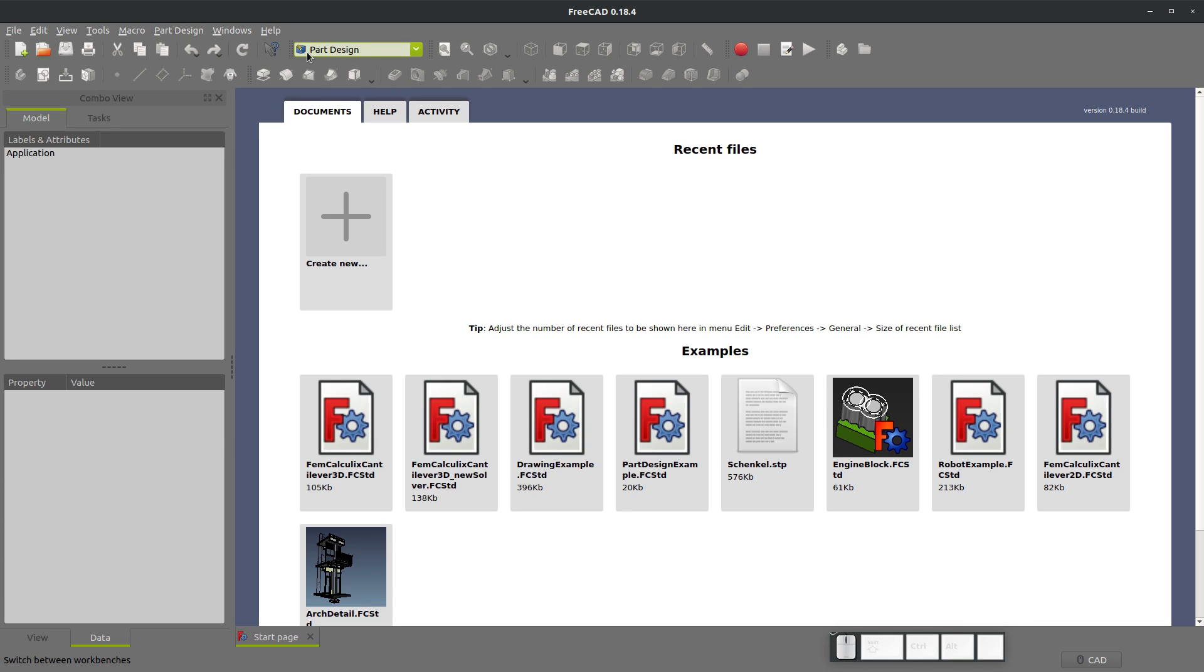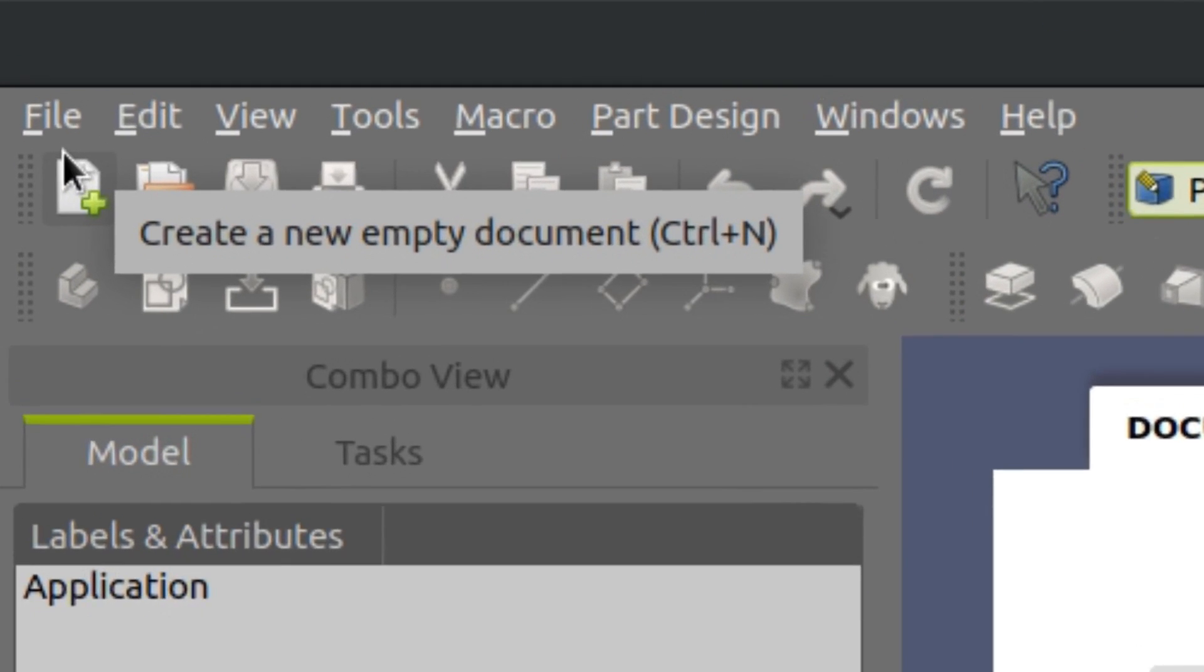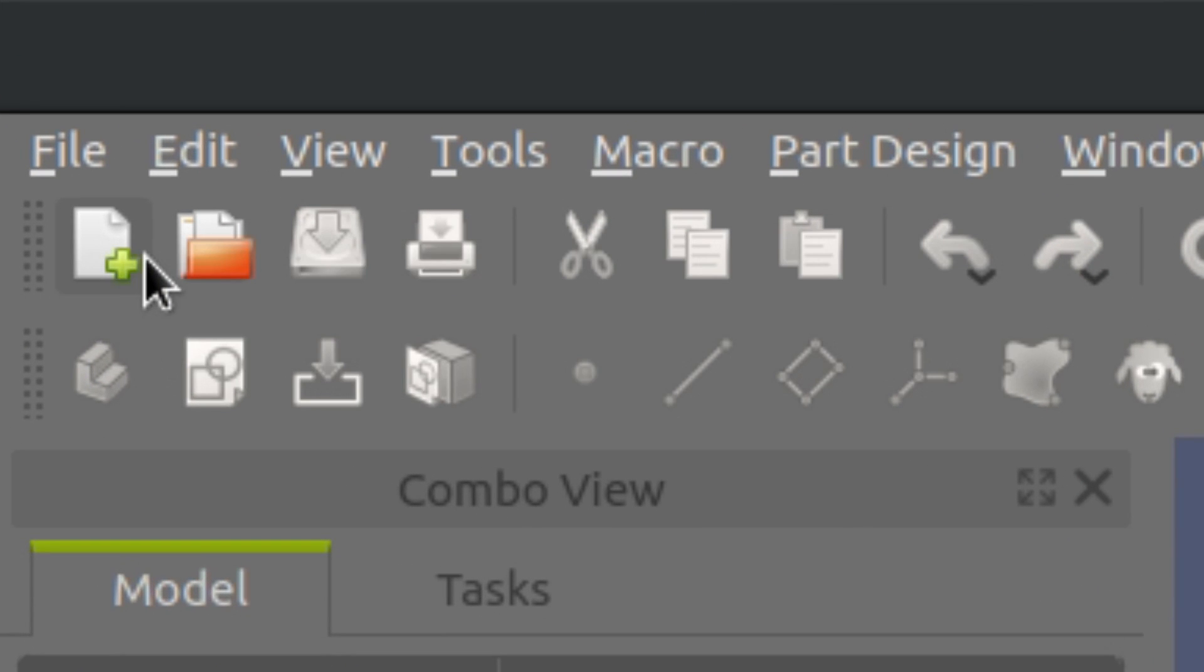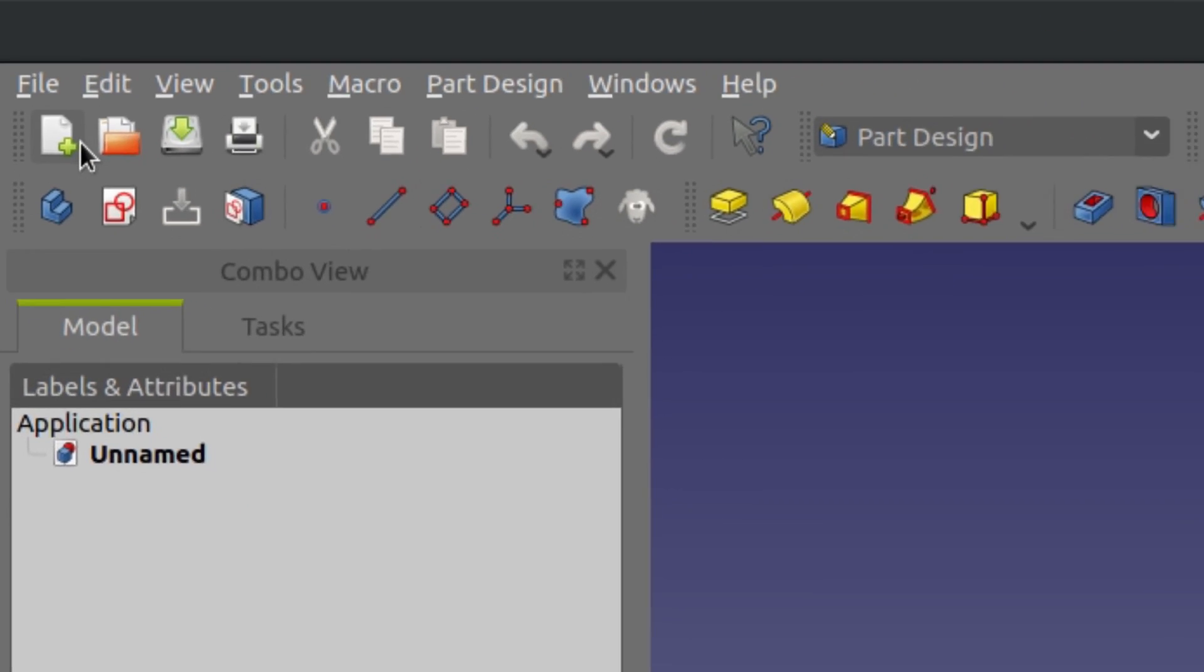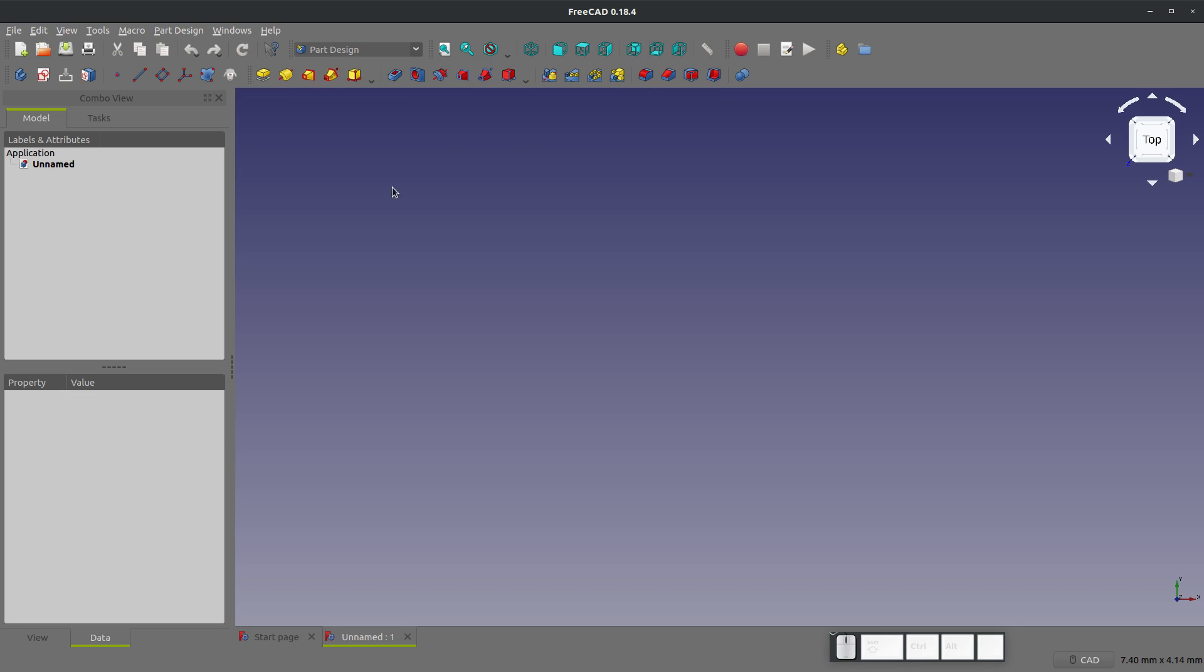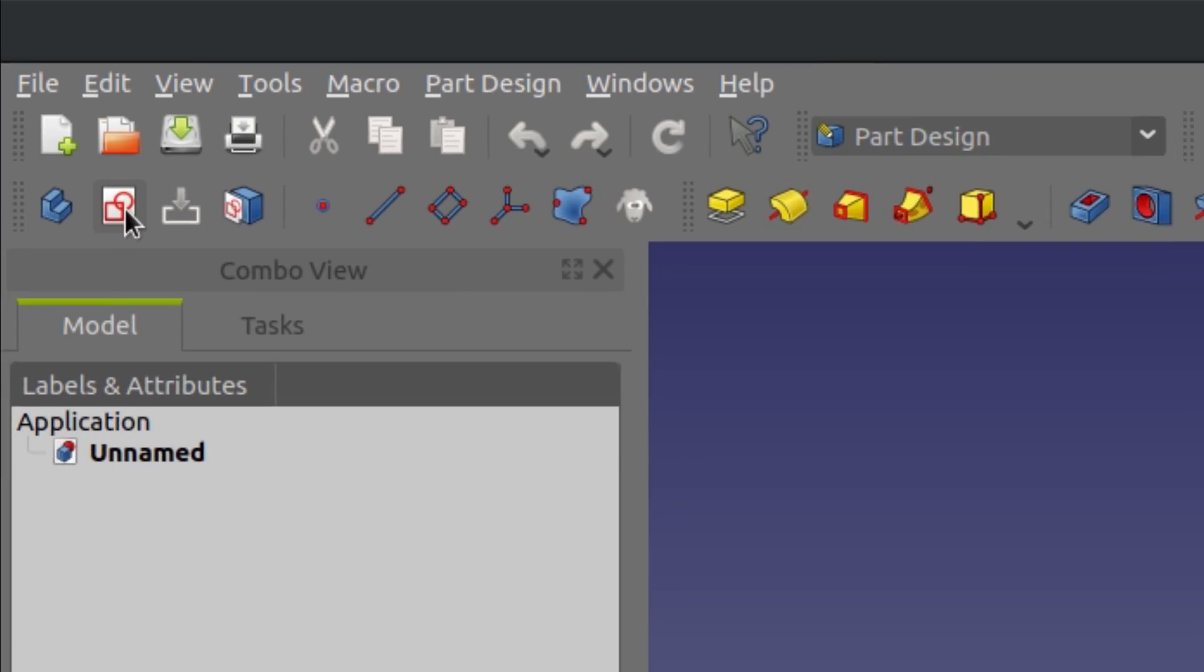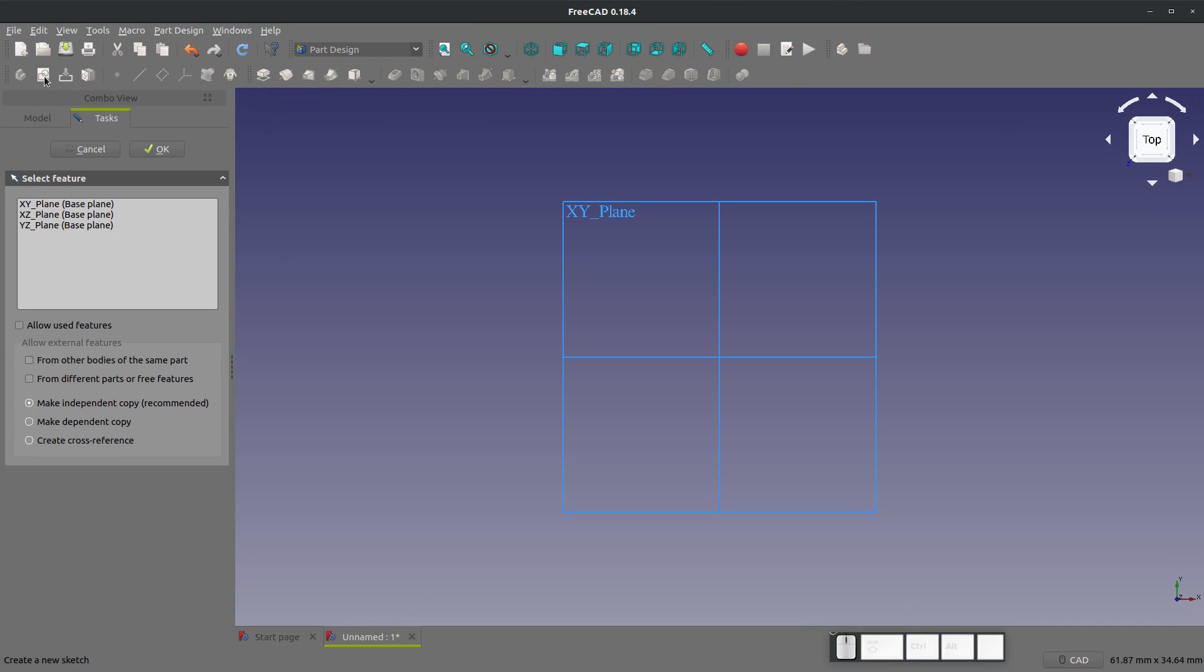When we go to the part design workbench, we can start a new part. Create a new empty document. And now we're in the modeling environment. We always want to start with a sketch unless there's something highly unusual. But my workflow is almost always right here, which is create a new sketch. And we choose a plane to work on.